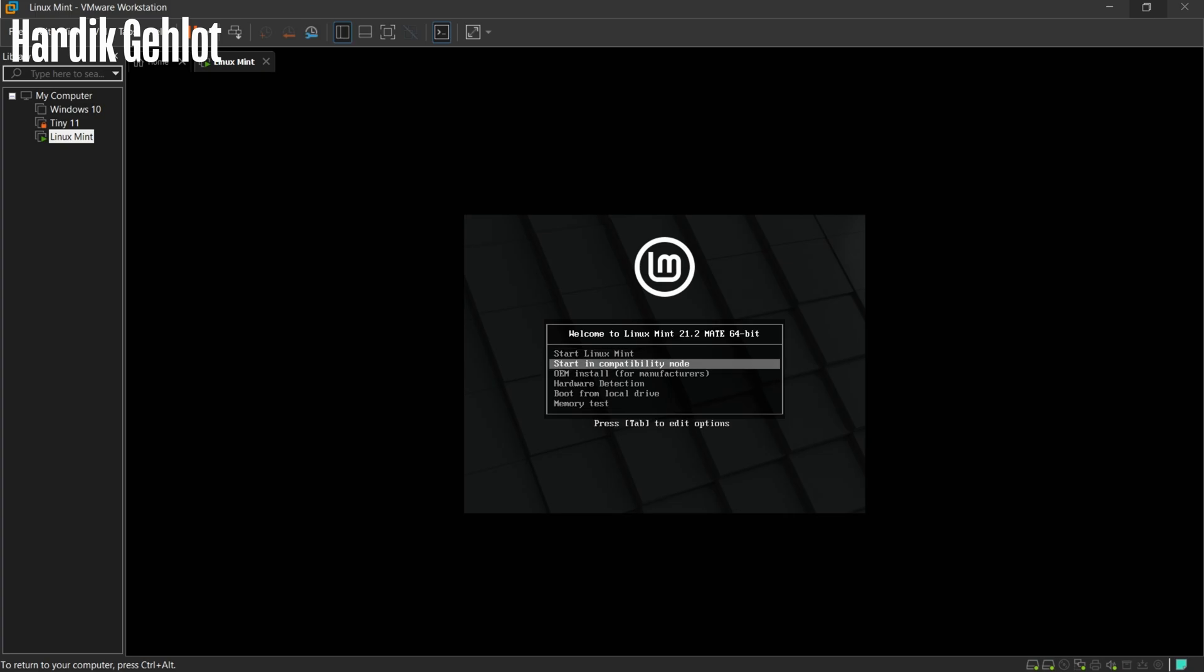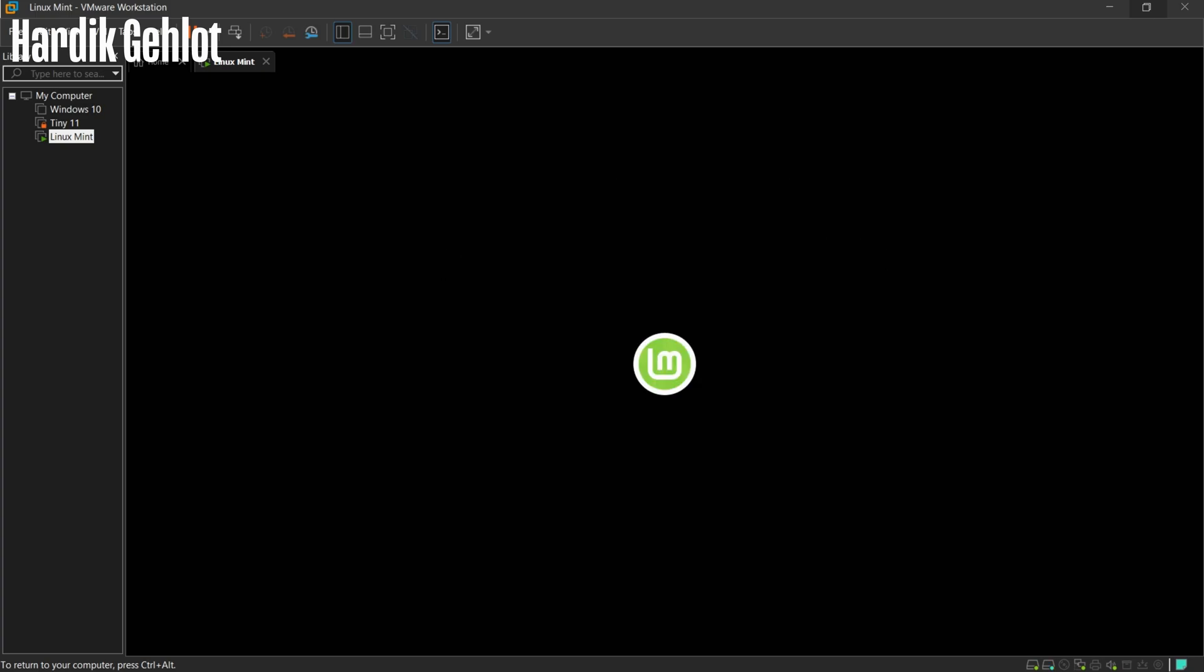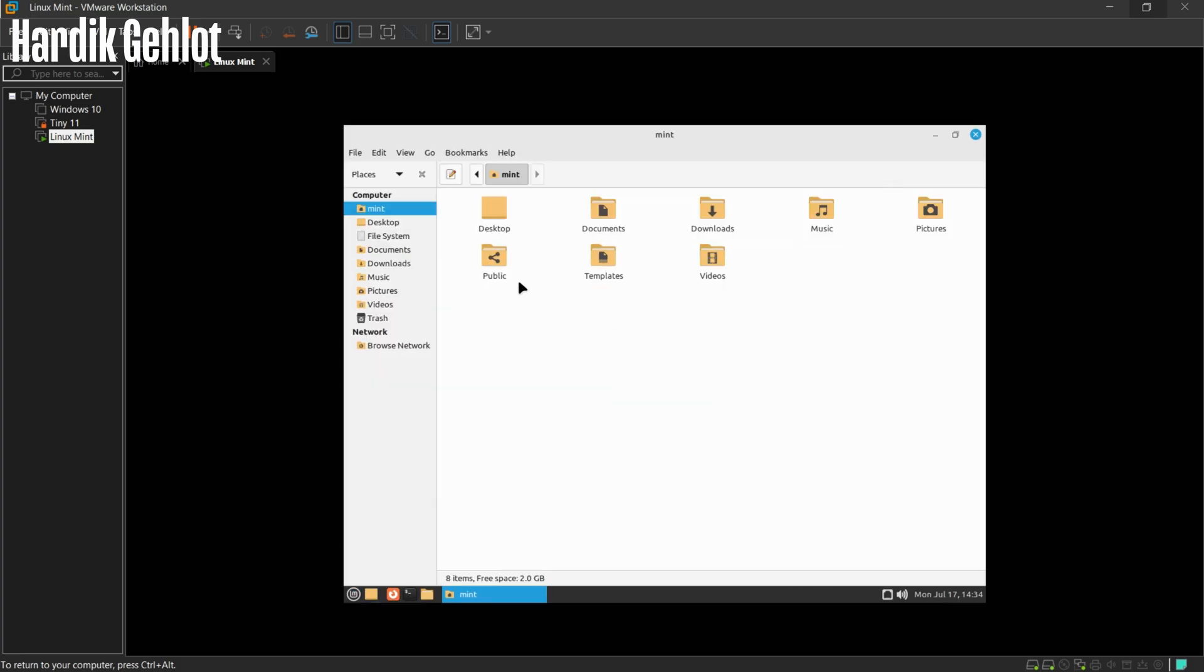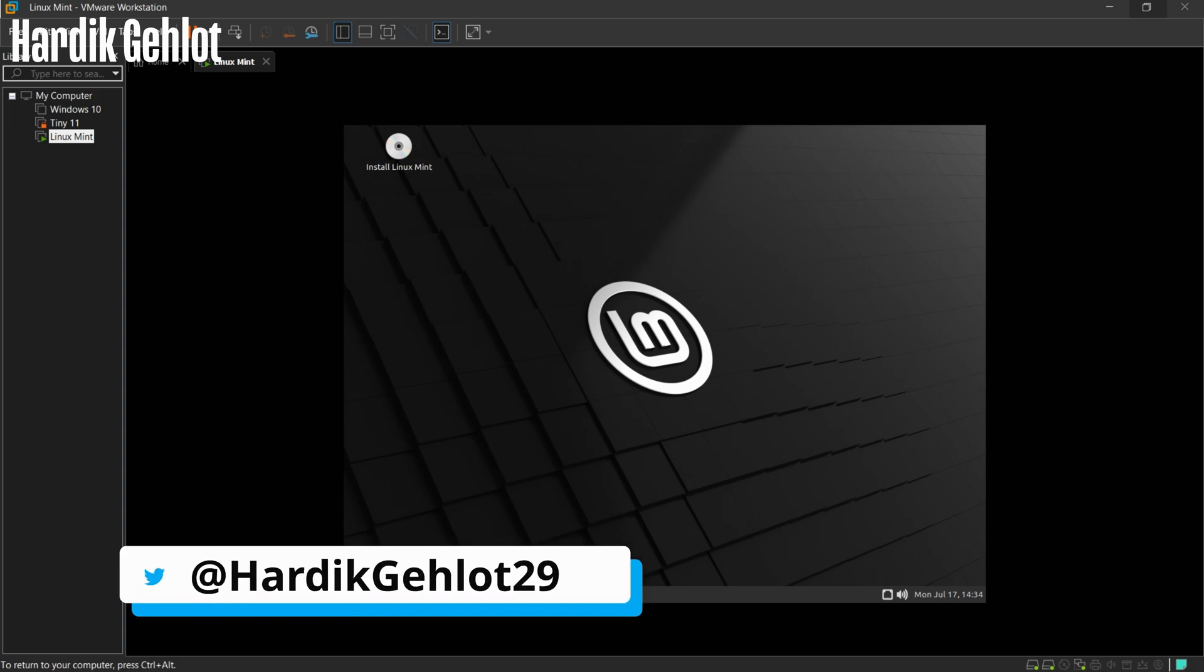As you can see, Linux Mint is running live from USB. So this is how you can boot from USB in VMware. I tried booting VirtualBox from USB, but that didn't happen.